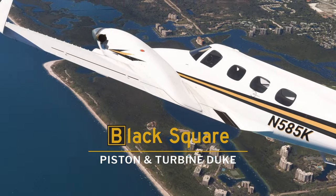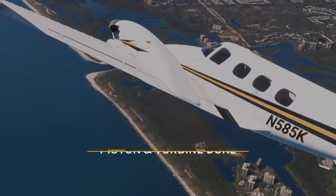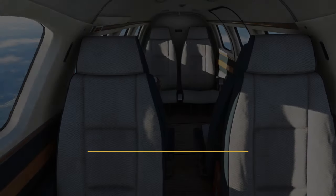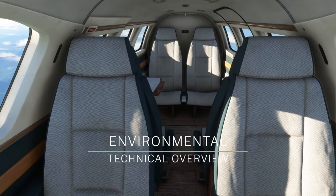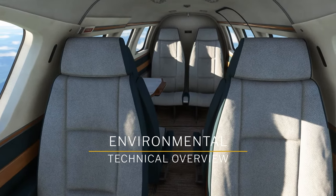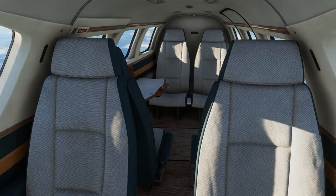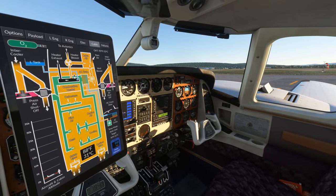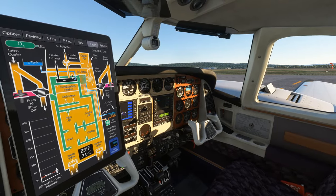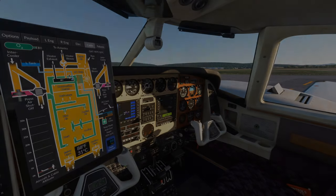This aircraft is equipped with a simulated environmental control system, allowing the user to learn the essentials of passenger comfort while operating the aircraft. This adds a substantial workload and should not be underestimated, especially in this aircraft.